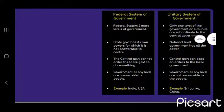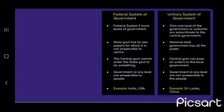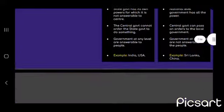Now, federal versus unitary system of government. In a federal system, there are two or more levels of government; in a unitary system, there is only one level. In a federal system, the state government has its own powers for which it is not answerable to the central government. In a unitary system, the national government has all the powers. In a federal system, the central government cannot order the state government to do something; in a unitary system, the central government can pass orders on the local government. In a federal system, governments at any level are answerable to the people.